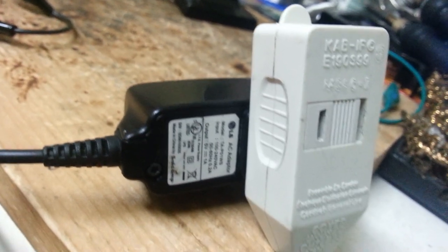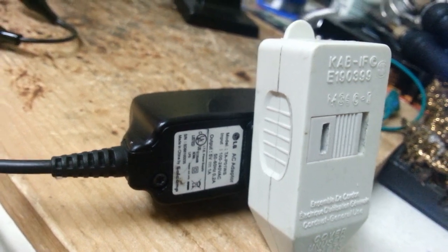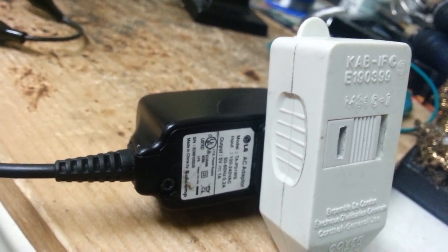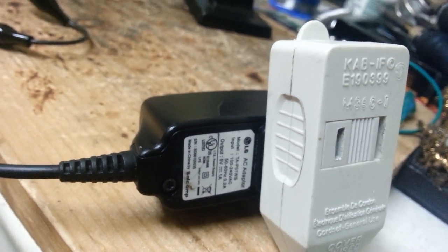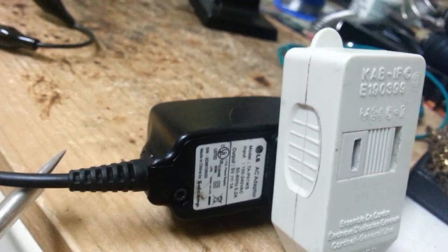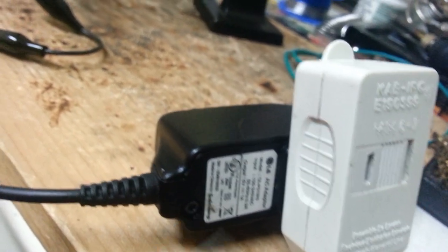So as for the power supply, I'm just reusing this LG AC to DC adapter with an output capability of 5 volts at 1 amp.